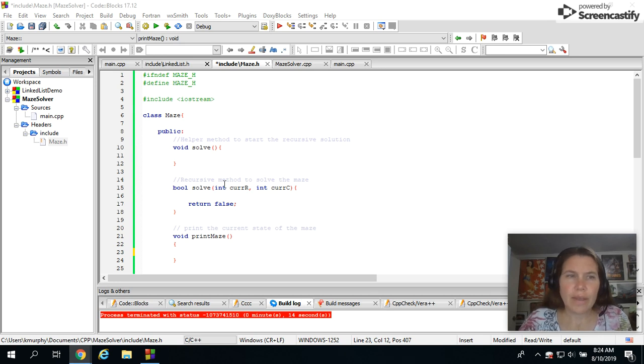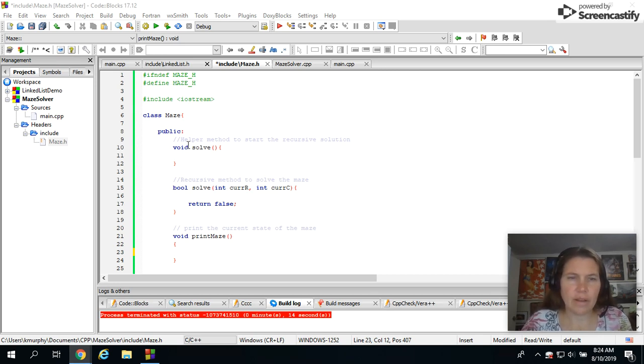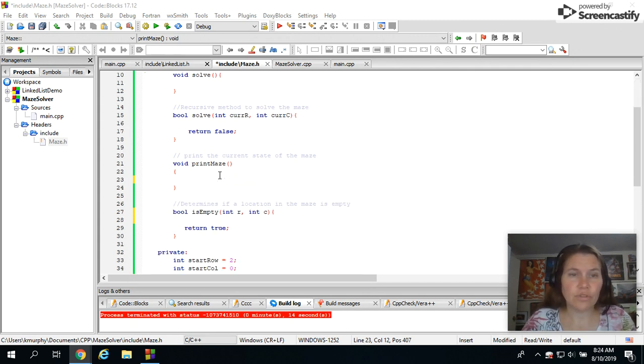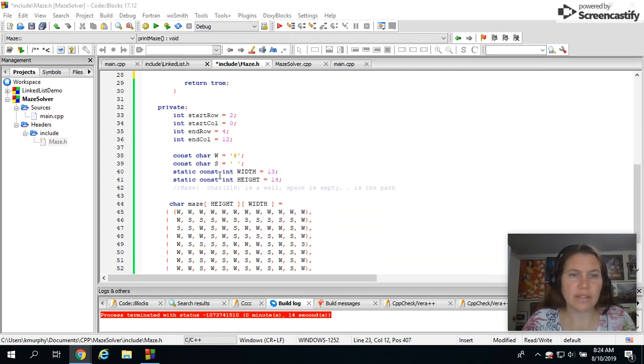Now that we have the project set up, let's go through a couple of the items in this class and then we'll do a couple of the methods.